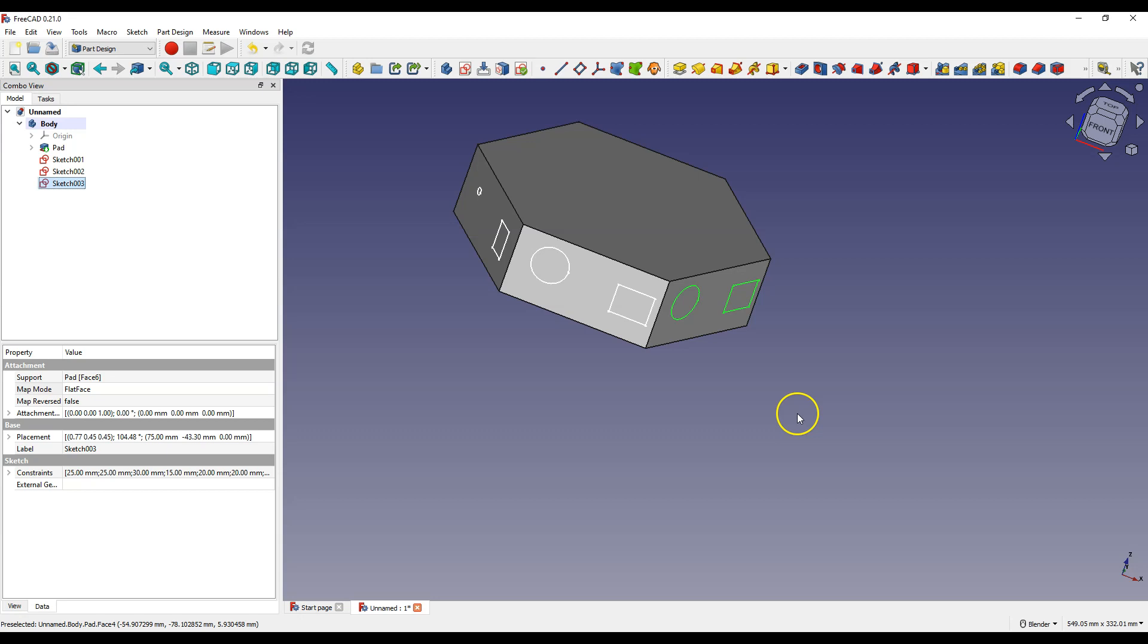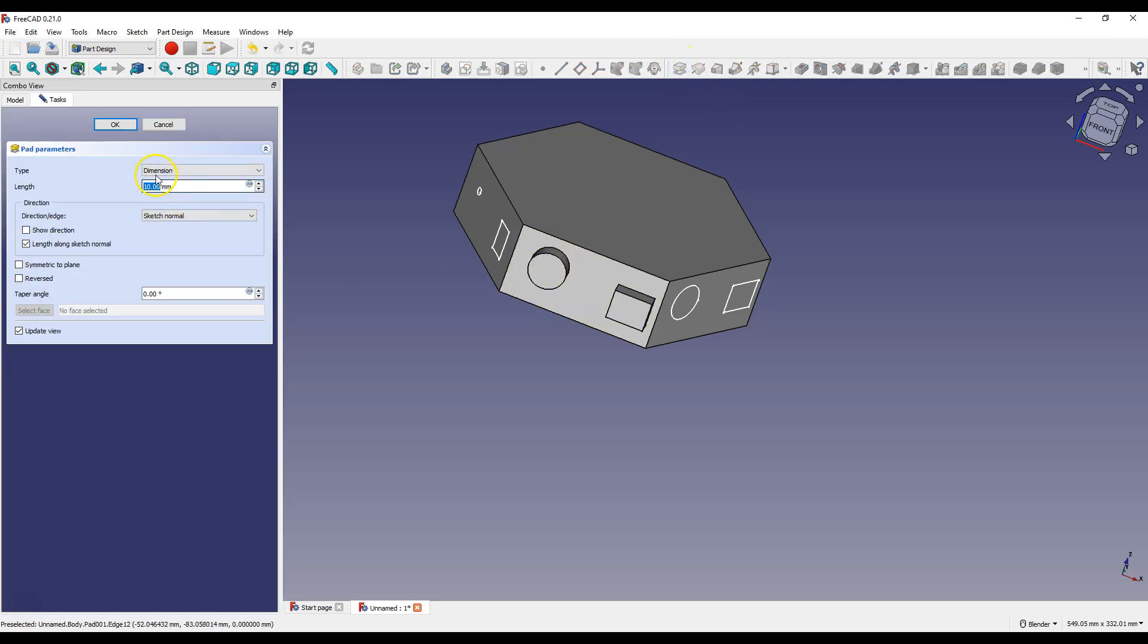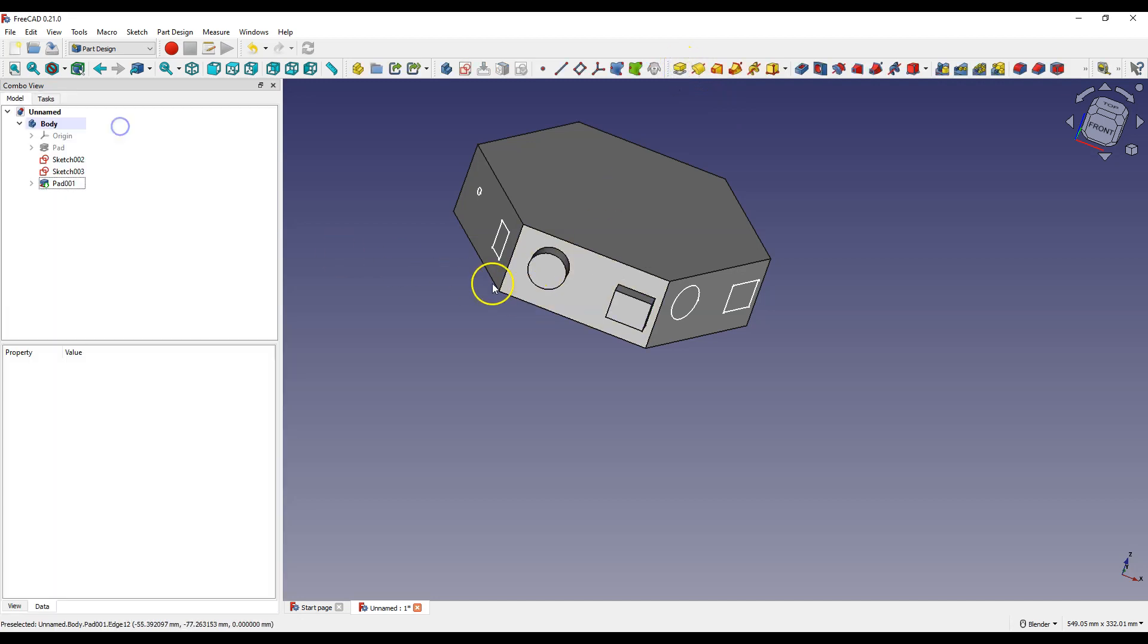Of course you can use these sketches for 3D solid operations. For example, pad.